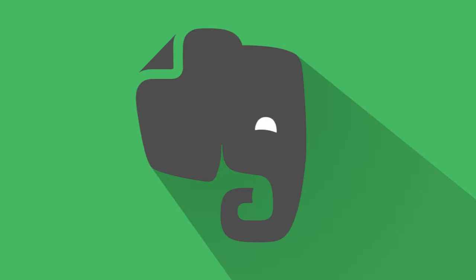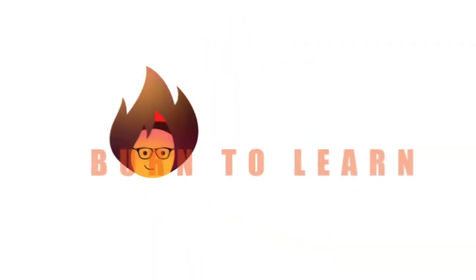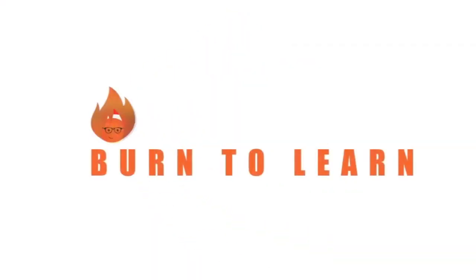Want to see how your Evernote app can help you organize big or small events and make sure you don't forget a thing? Rod here and welcome to Burn to Learn.